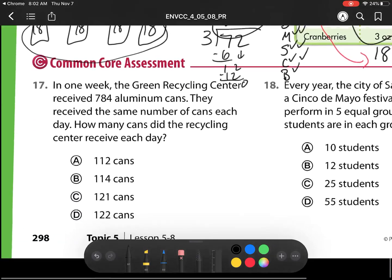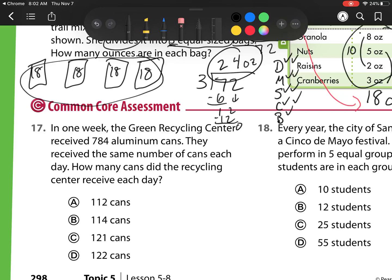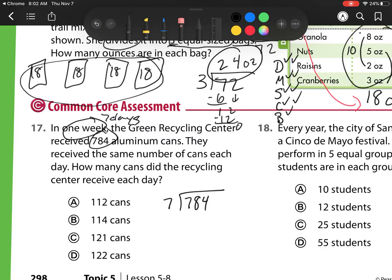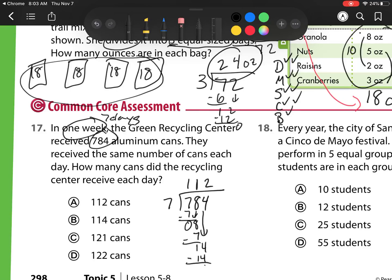We have two more to go. In one week, the Green Recycling Center receives 784 aluminum cans. How many cans did the Recycling Center receive each day? Well, I have 784, and I'm breaking it up into groups of 7. So I have 7 goes into 7 one time. Multiply. Subtract. Check: 0 is less than 7, so I can bring down 8. 7 goes into 8 one time — divide. Multiply: 1 times 7 is 7. Subtract: 8 minus 7 is 1. Check: 1 is less than 7. Bring down. Now I go back to the top. Divide: 7 goes into 14, 2 times. Multiply: 2 times 7 is 14. Subtract: 14 minus 14 is 0. Check: 0 is less than 7. Bring down — there's nothing to bring down. And I see my answer here matches, so I'm pretty confident in my answer.